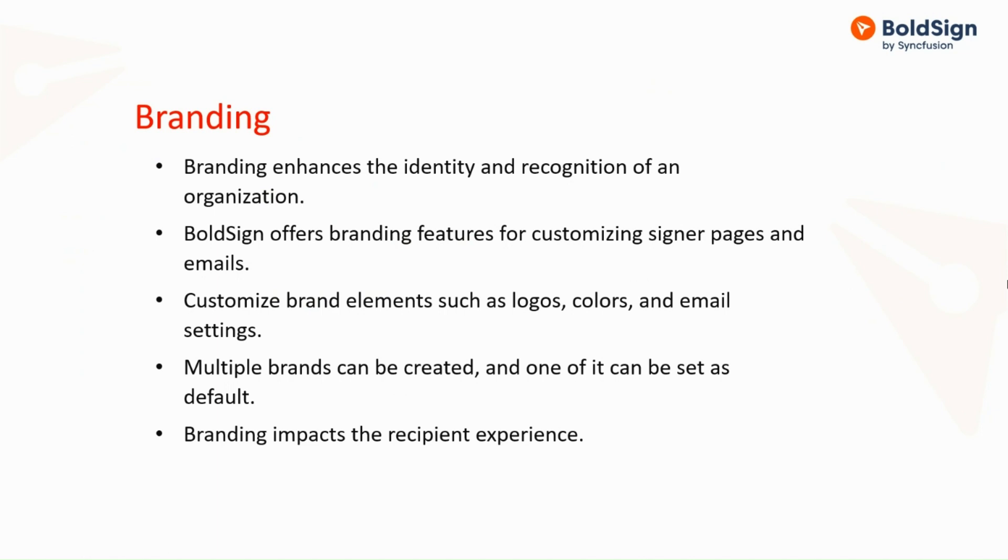BoldSign offers branding features that enable customization of signer pages and emails to align with your company's brand identity. Customize your brand by incorporating your company's logo, adjusting the background and button color themes, specifying the from name in emails, and more.